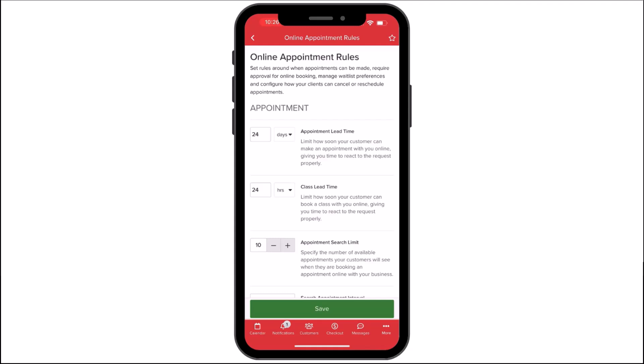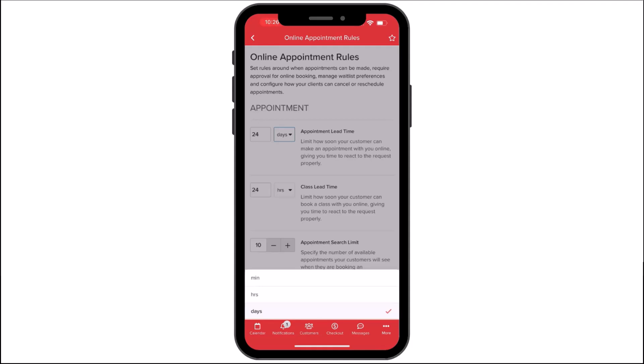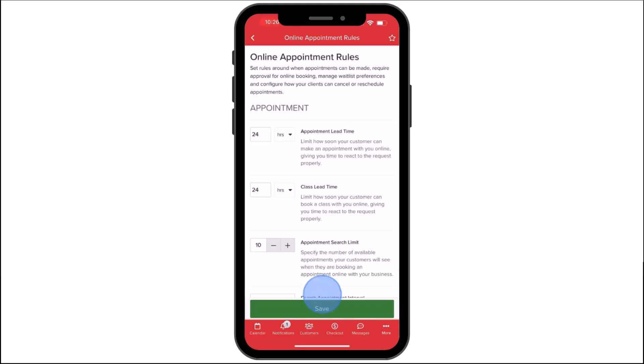The Appointment Lead Time lets you set a buffer before customers can book services or classes, whether it's in minutes, hours, or days. For example, you can set your lead time to 24 hours to prevent customers from booking an appointment or class on the same day.